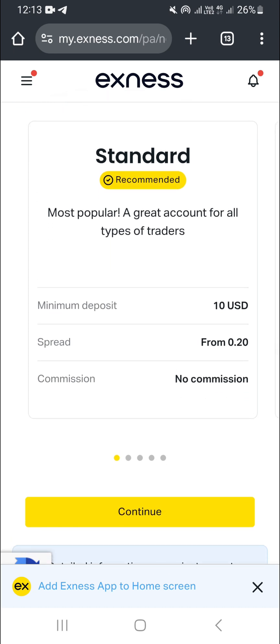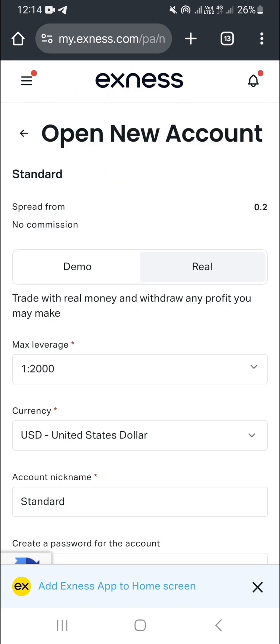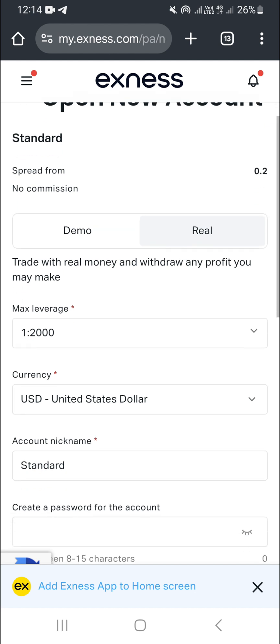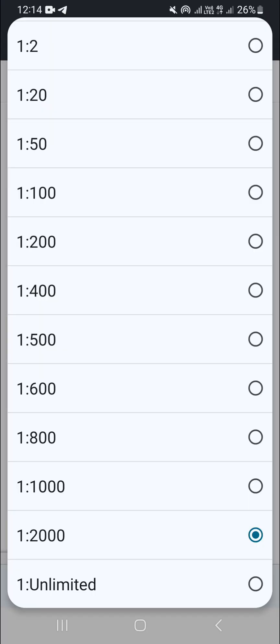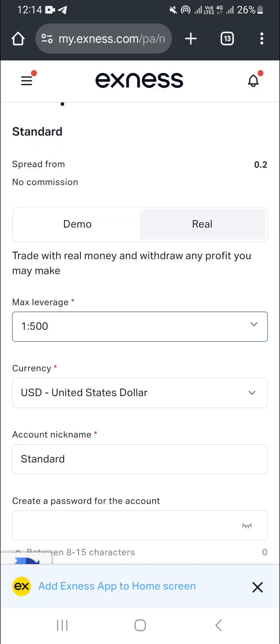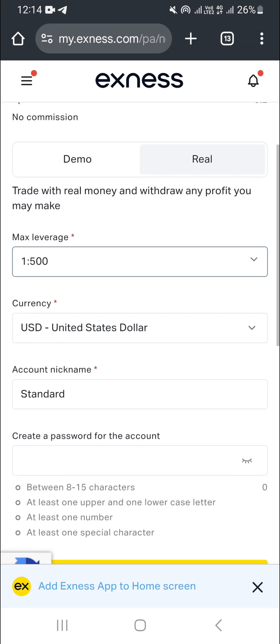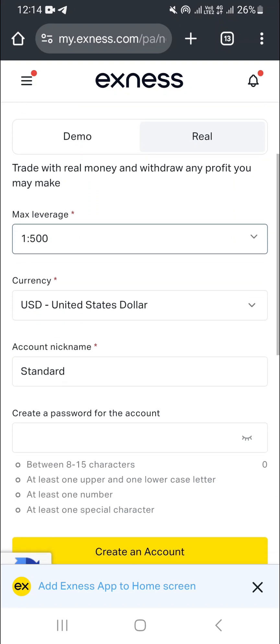Click on Continue, and it will take you to a page where you need to set things like leverage. Come to the leverage field, click the dropdown arrow, and choose the leverage you want. In my case, I want 1:500 because that's the leverage suited for the instruments I want to trade.